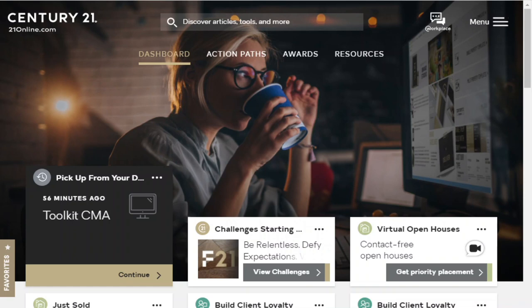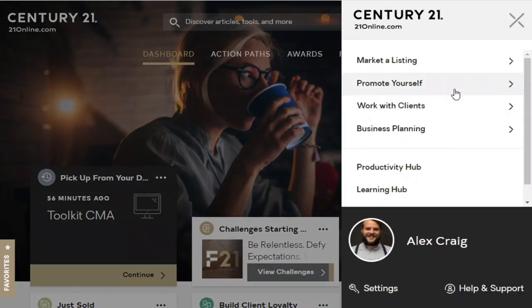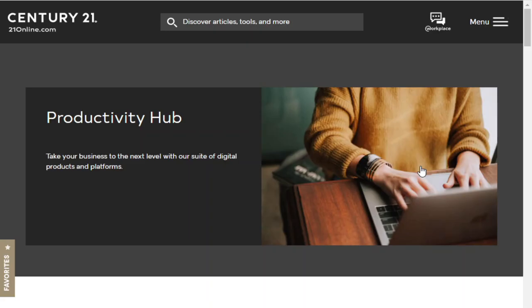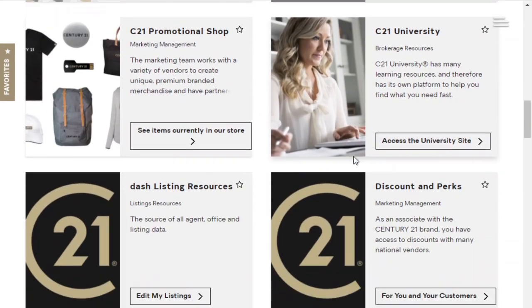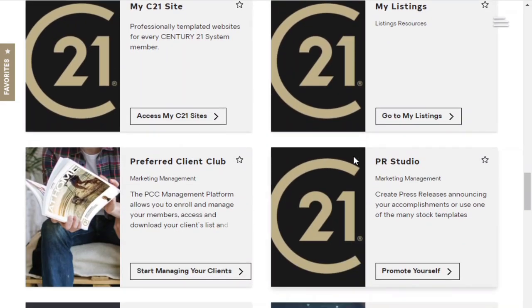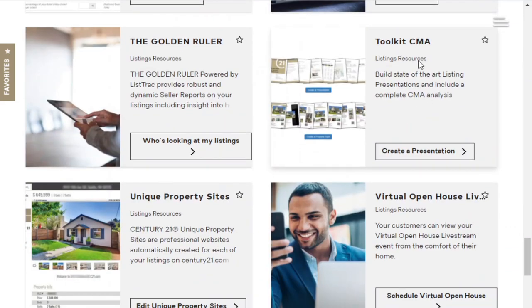Here we are in my computer, looking at the back end — the login location where you can access all of your tools as a Century 21 real estate agent. It is called C21 Online, at 21online.com. When we're logged in, this is the location where we can access a lot of our tools. There are more tools than the ones we're going to cover today — some have to do with productivity, some with learning. But I wanted to go over briefly the three most powerful tools that will influence your business.